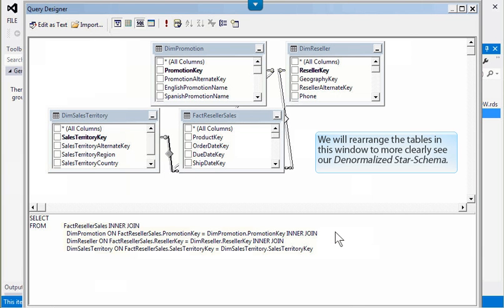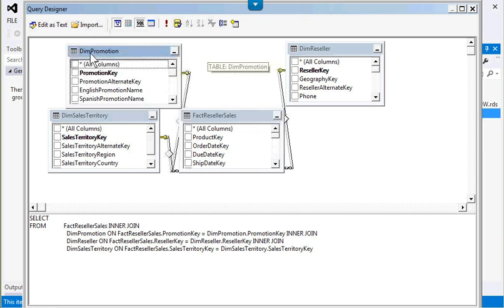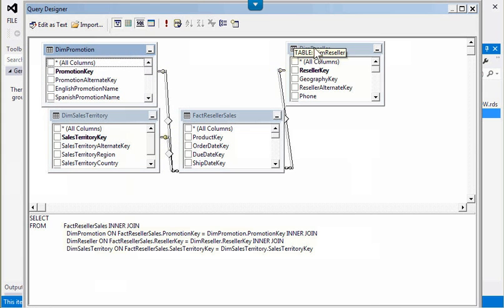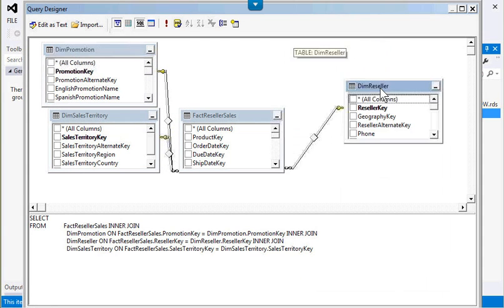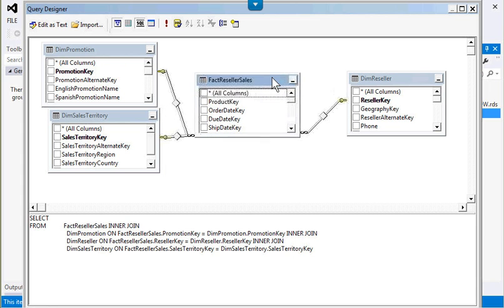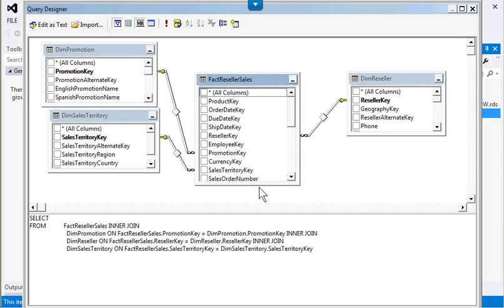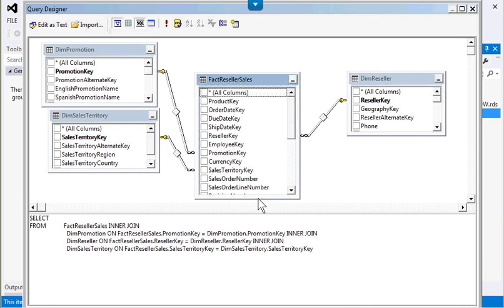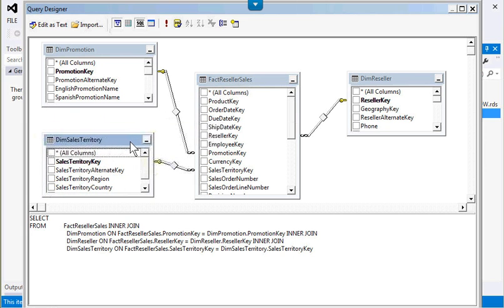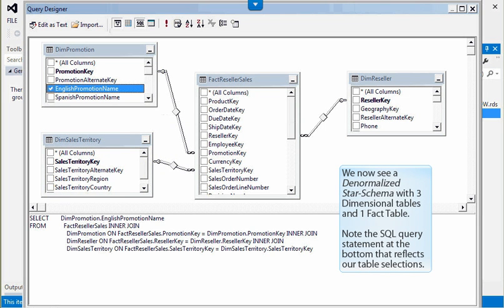We will rearrange the tables in this window to more clearly see our denormalized star schema. We now see a denormalized star schema with three dimensional tables and one fact table. Note the SQL query statement at the bottom that reflects our table selections.